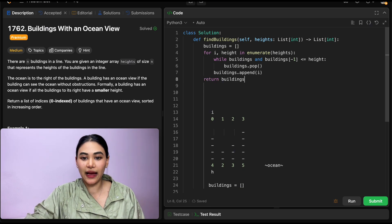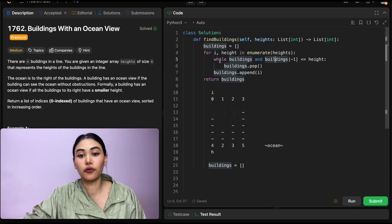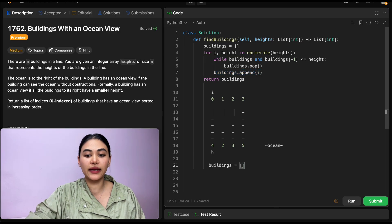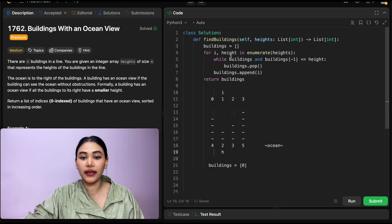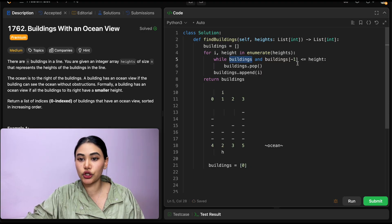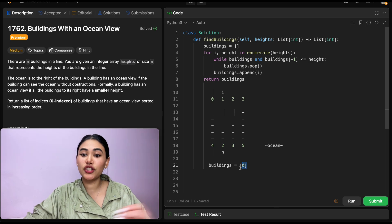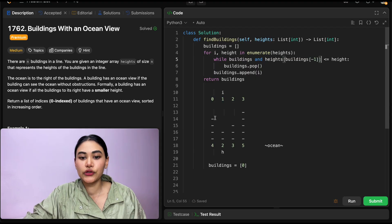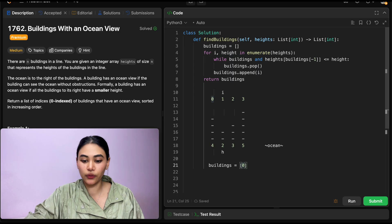So how would this actually play out? We go into the for loop for the first time — index 0, height 4. The while condition is already false since buildings is empty, so we exit and append index 0. Buildings now holds index 0. We go back in the for loop — i is index 1, height is 2. While buildings is true, and heights[buildings[-1]] — heights[0] is 4 — 4 is not less than or equal to 2, so we don't pop anything. We just add index 1 to buildings.